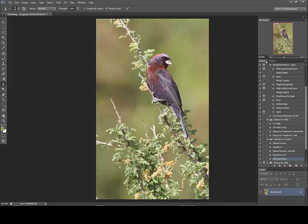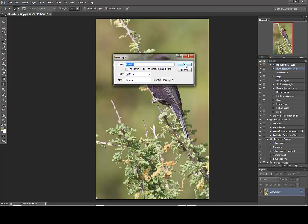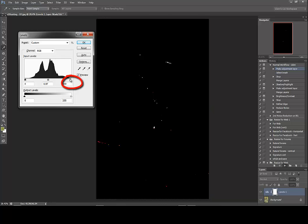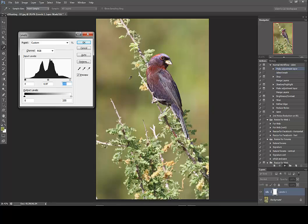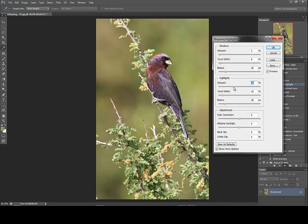What we'll do to start on this image is run through our normal workflow, and we'll go ahead and play the action I wrote. It asks if we want to make a new layer to do the levels — we can say yes. We'll check in with our whites here; a few blown-out bits but nothing I'm too concerned with. Black point looks good; we might darken up the midtones just a bit. I'll go ahead and hit play to continue — it's going to tone down some of those highlights in the branches a little bit.